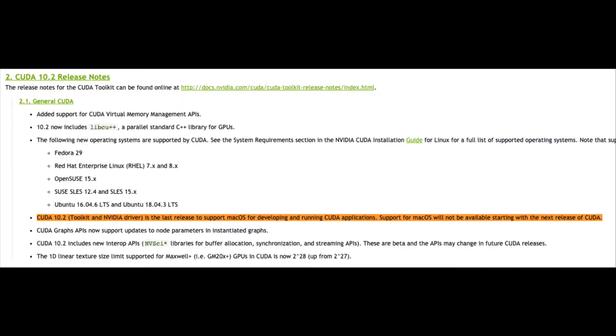Hey, how you doing guys? For this week's video, we're going to talk about NVIDIA and CUDA support on Mac OS. Unfortunately, that is going away as of CUDA 10.3. We found this out from the release notes of the most current version, which is CUDA 10.2. They say CUDA 10.2 is the last release to support Mac OS — support for Mac OS will not be available starting the next release.